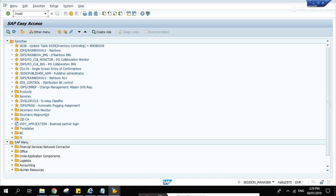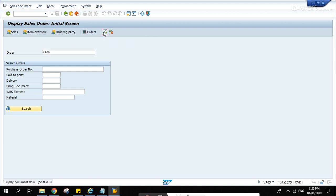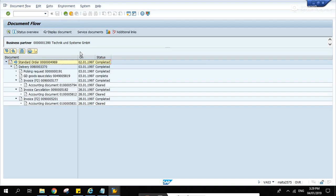Let's create a scenario first. If you go to VA03, display sales order 4969, and check this document flow here.